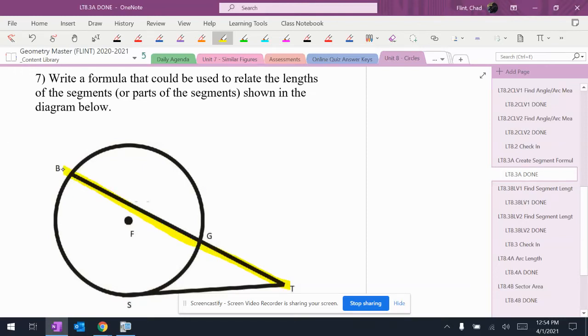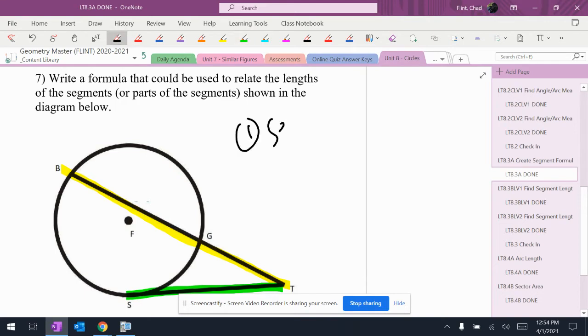I've got two segments here: tb and ts. What I have this time is a secant and a tangent.